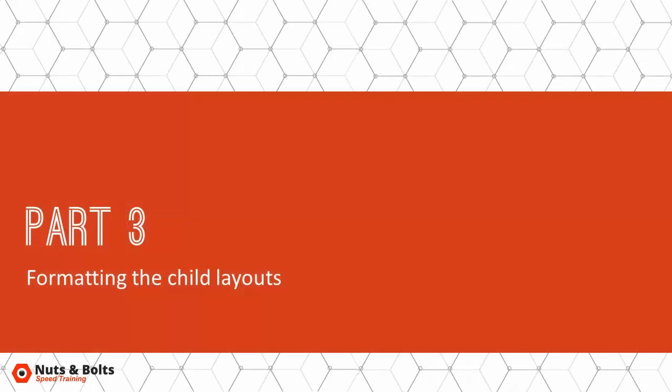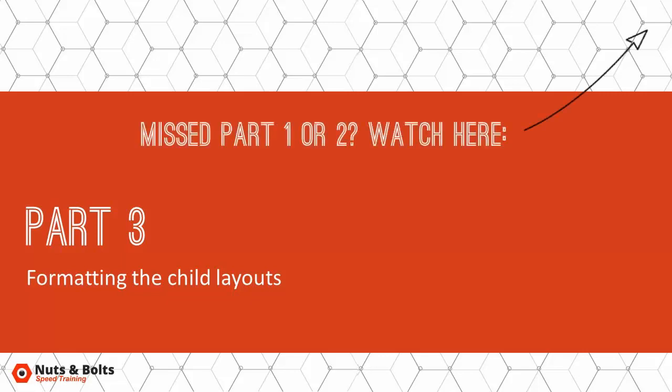Now in this part three, we're going to edit the child layouts in the slide master, so everything that is beneath the parent slide, which we've already formatted. If you've missed those two sections, make sure you click on the button here on the screen so you can see how we started out. You definitely don't want to start just from here.